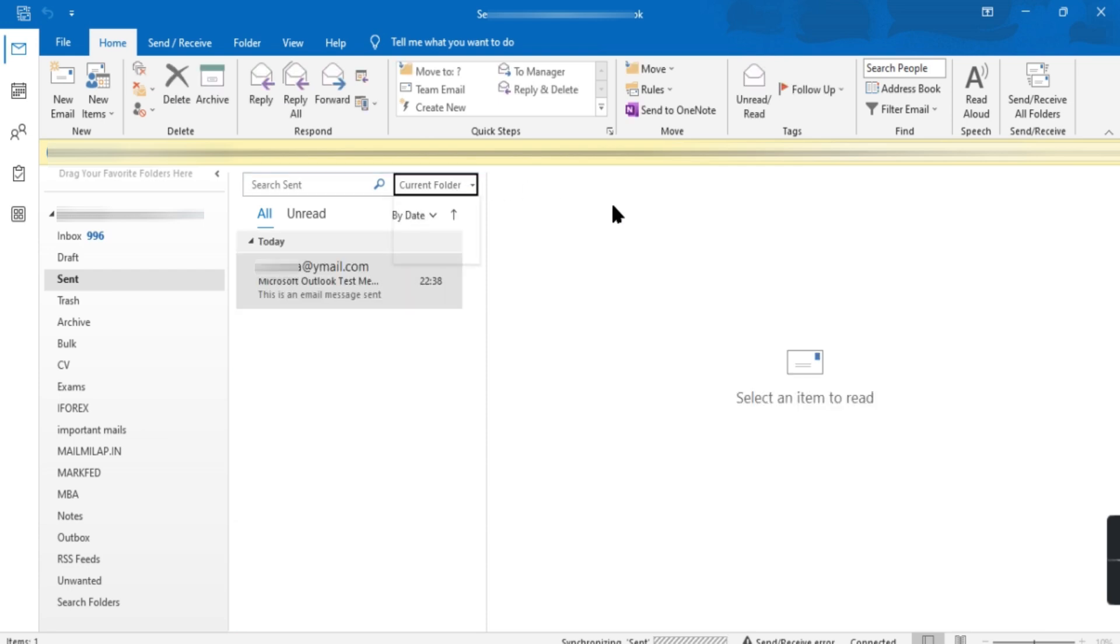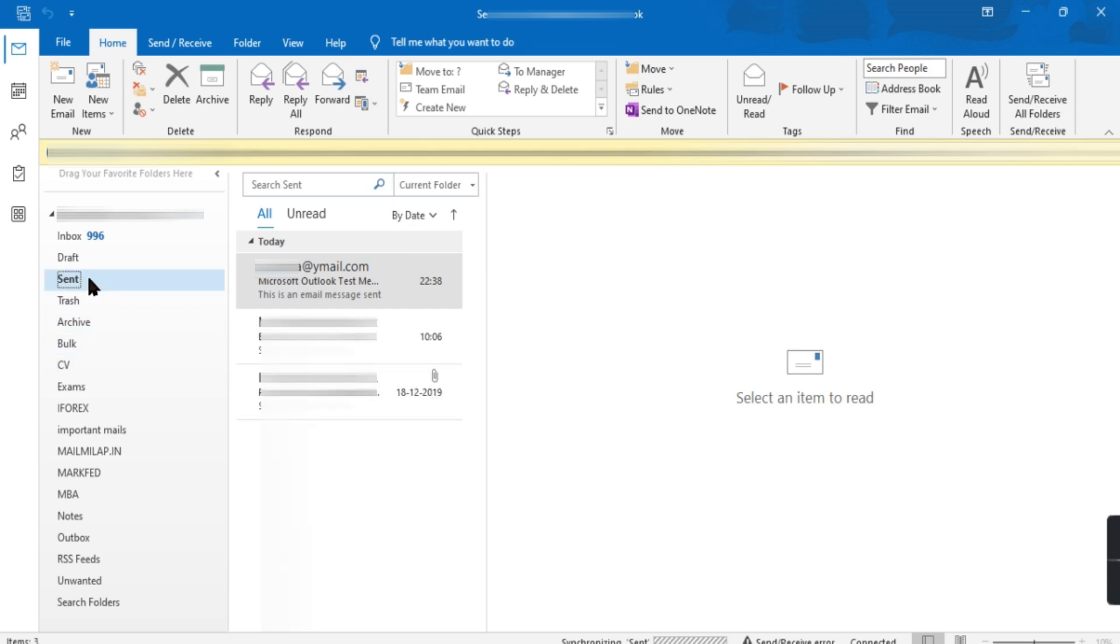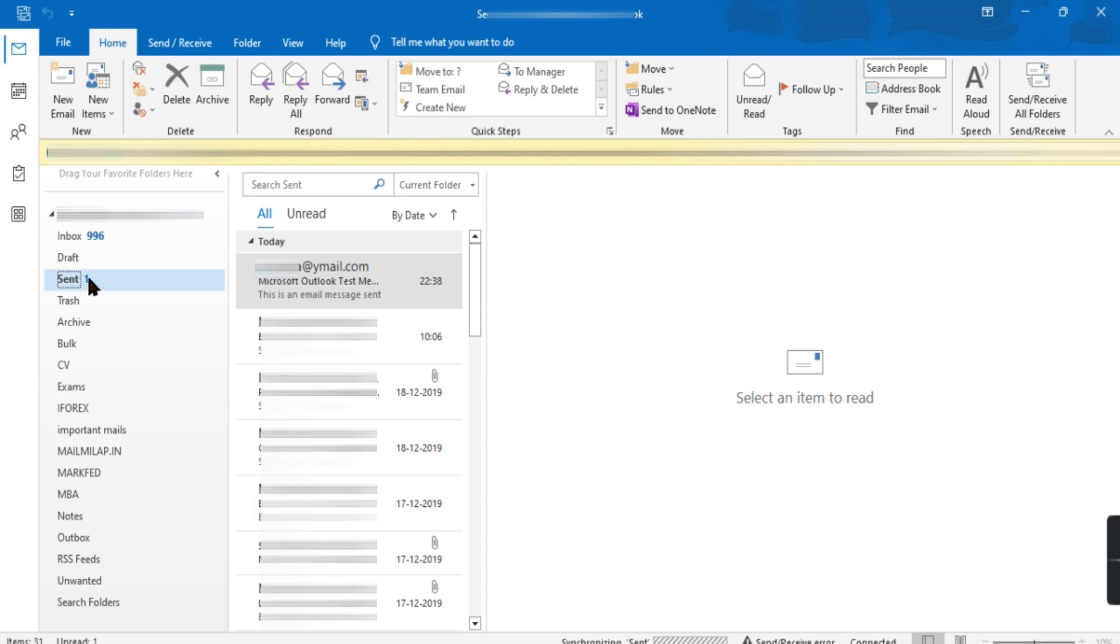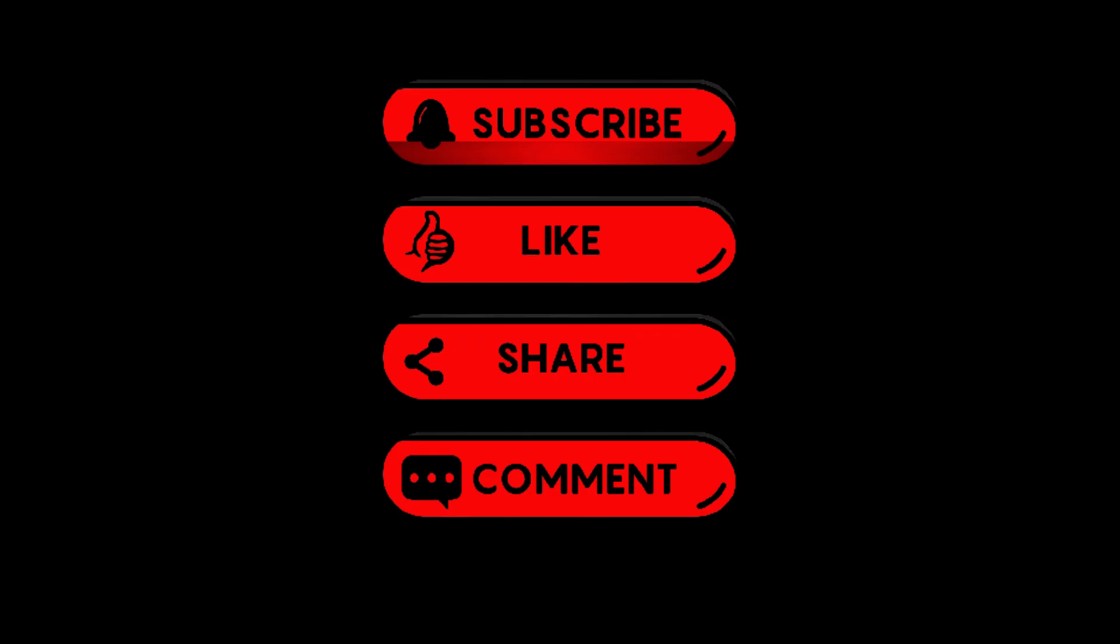Now you can see sent emails of Yahoo Mail in Outlook. Thanks for watching the video. Please comment if you are facing any other problem regarding Yahoo Mail. Please like the video and subscribe the channel.